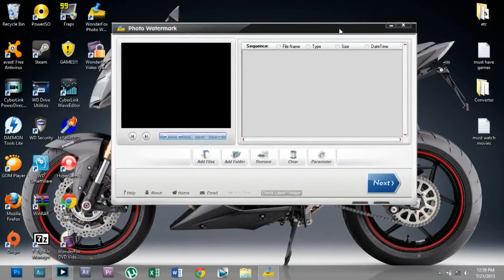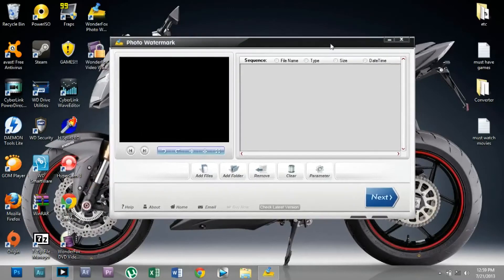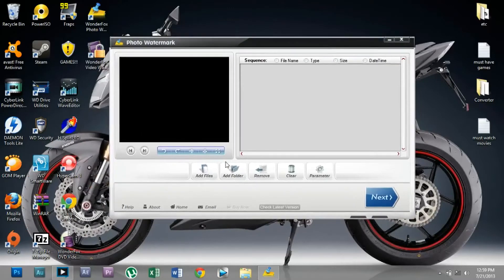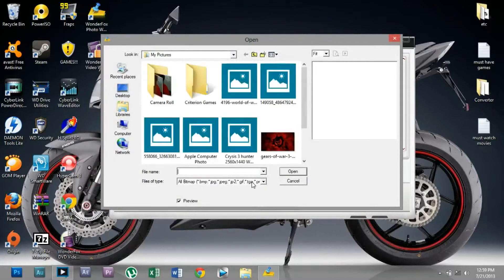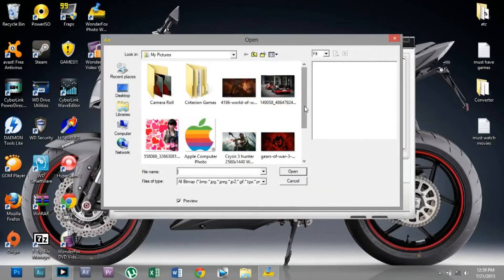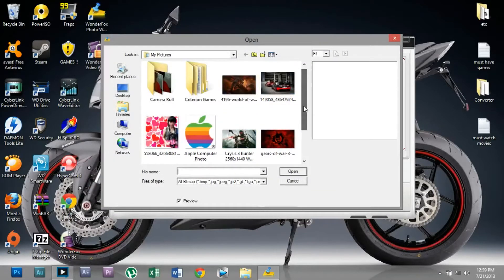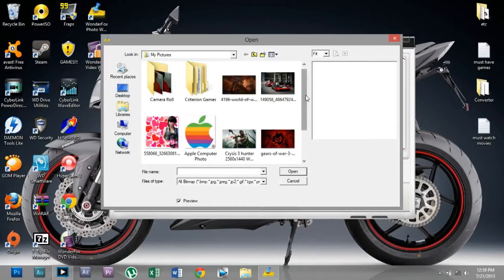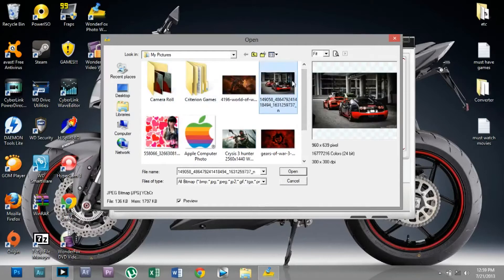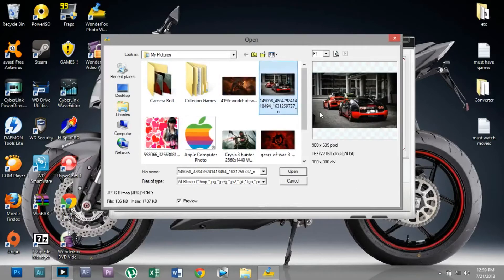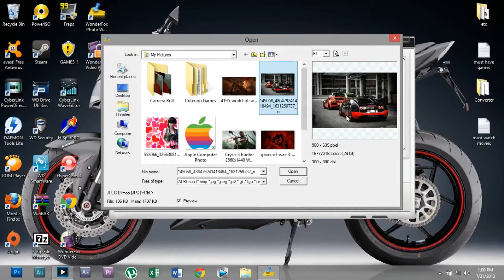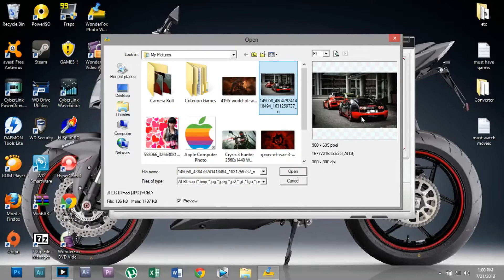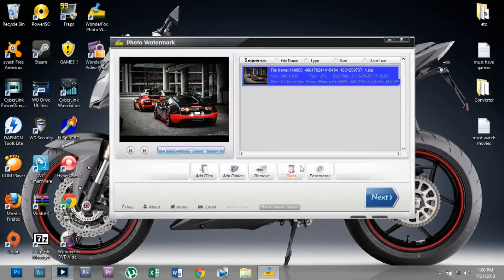Here it is. To insert a watermark, you obviously need a photo, so click on Add File and choose the photo you want to watermark. I'm going to choose the Lamborghini LP900 and the Bugatti Grand Sport Vitesse—both are my favorite and dream cars.